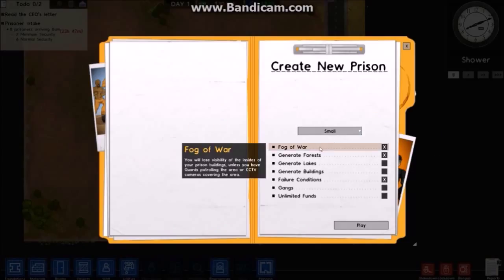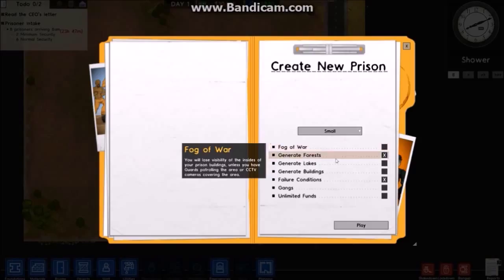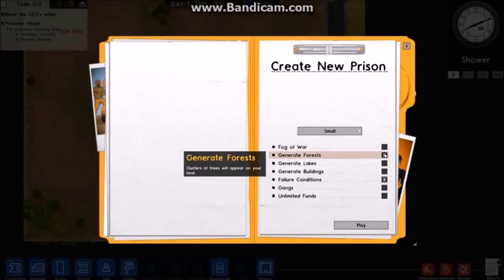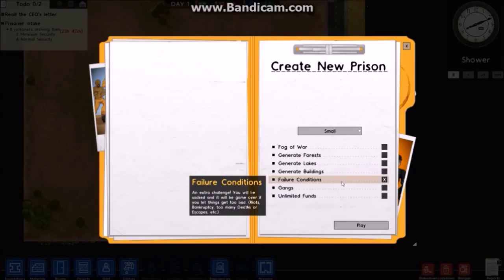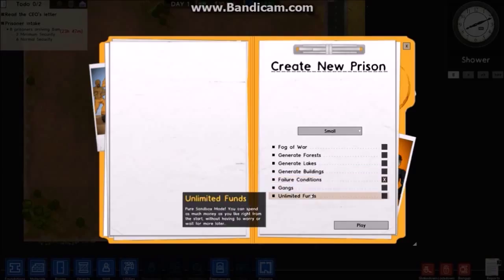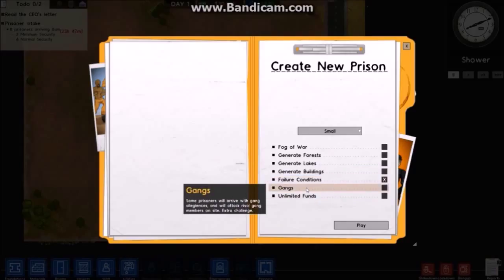Small one sounds good. Fog of war, lose visibility if there aren't CCTV or guards - turn that off. Don't want forests or lakes, and derelict buildings could be cool. Failure conditions, gangs, okay that would make it more difficult but I'm going to do it because it sounds fun.